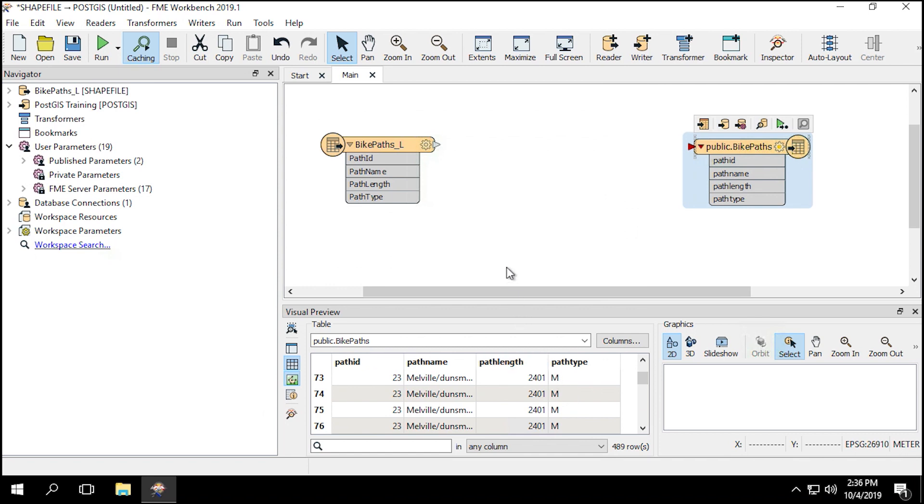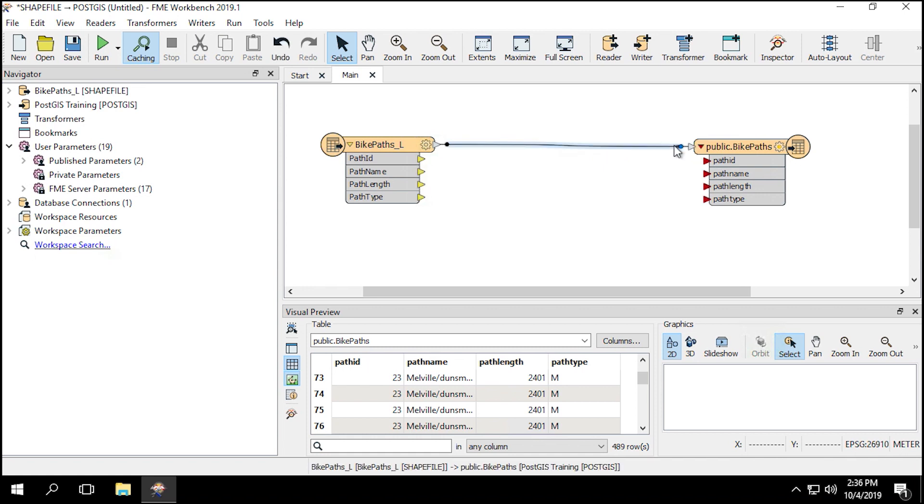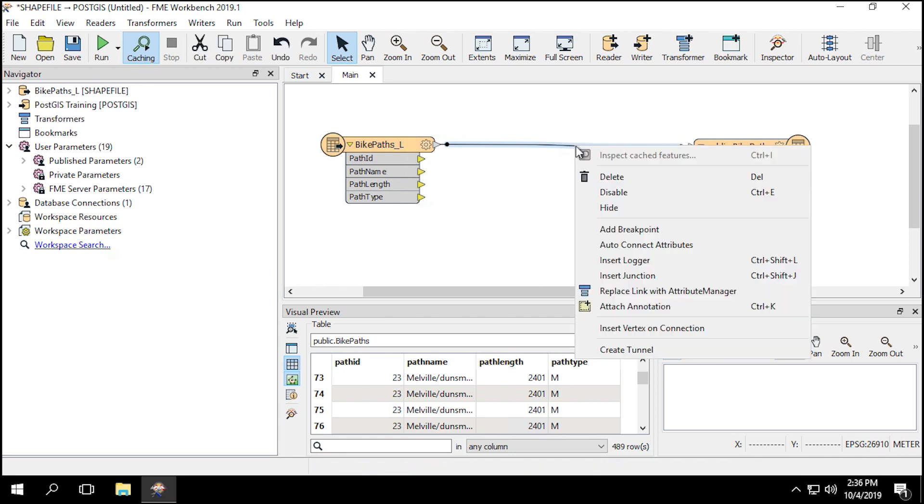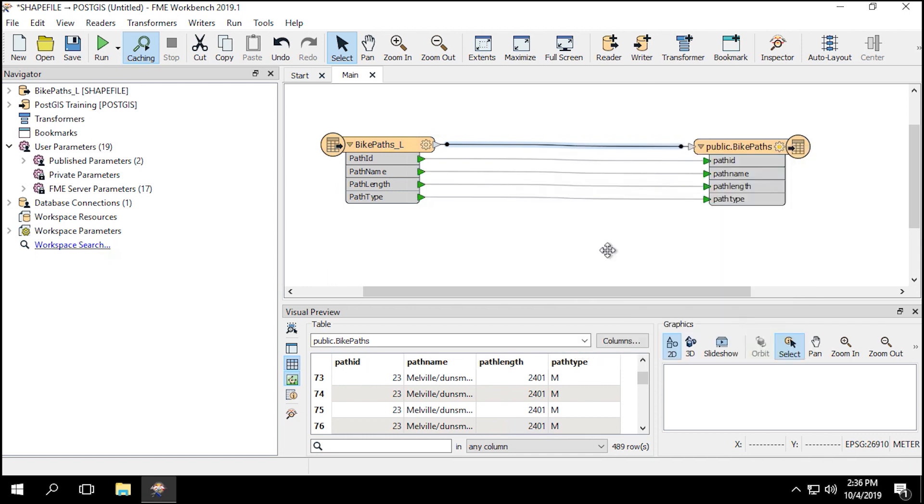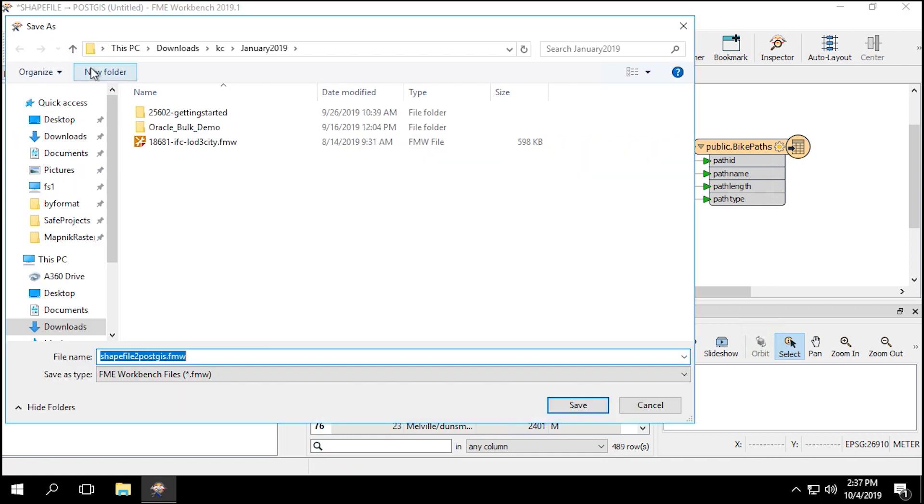The Reader and Writer Feature Types now need to be connected. Connect the Bike Paths underscore L Reader Feature Type to the public.bikePaths Writer Feature Type, but you can see the attributes are still not mapped. To quickly correct this, right-click on the connection line and select Auto Connect Attributes. If you were planning on modifying the attributes or further transforming your data before writing it out, it's recommended that you use the Replace Link with Attribute Manager option instead. Save and run the workspace.